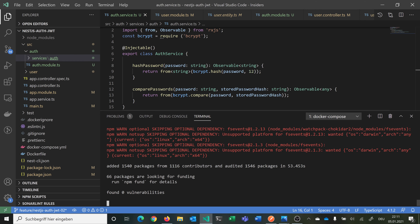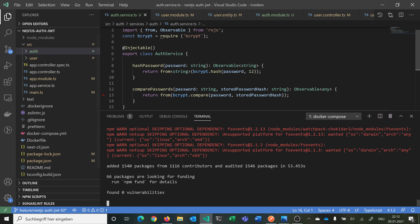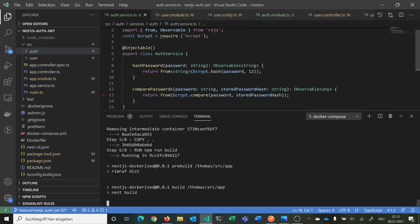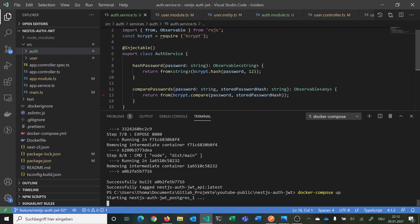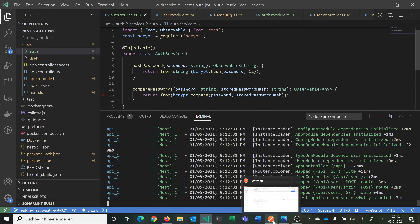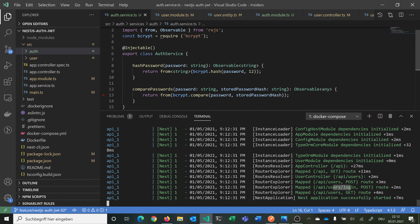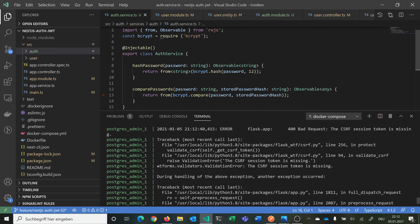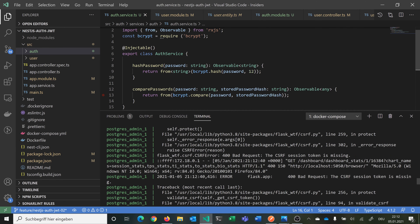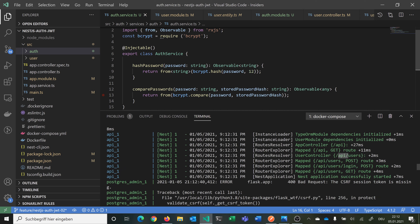Now it has installed all dependencies like bcrypt and so on that we added. Just give it some time. Now we can start it and check if everything works as expected. You can see we have mapped the users and login routes — API/users and /users/register. The Postgres admin output we can ignore. So here we have our user controller — API/users — POST for slash users to register, one for login, and one for getting all users.